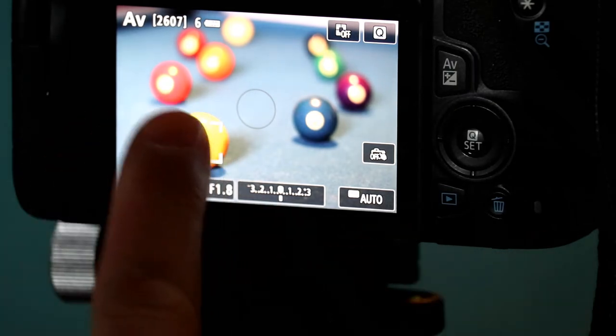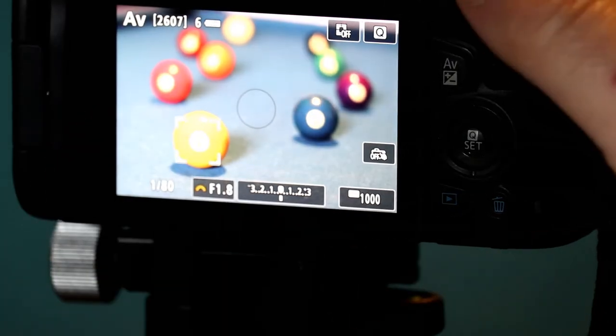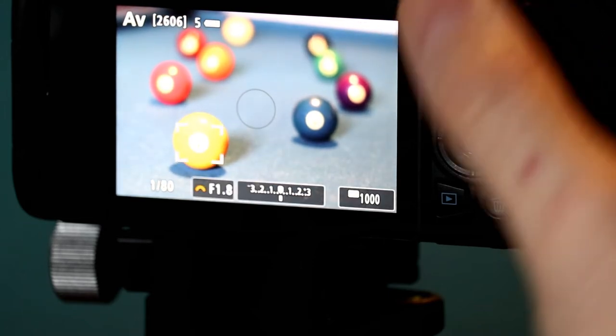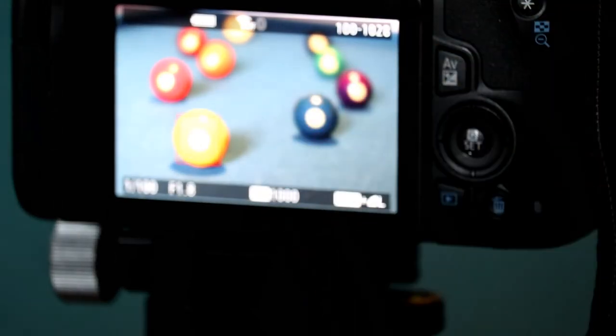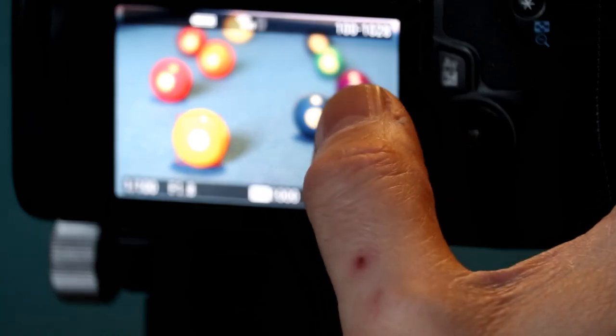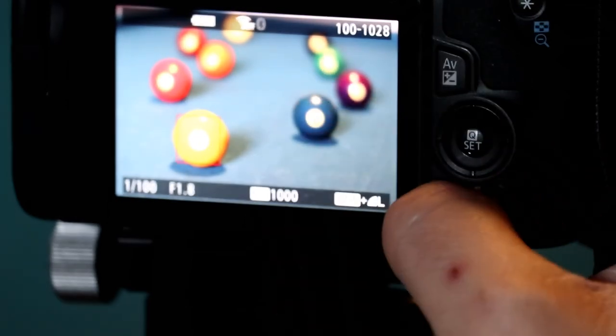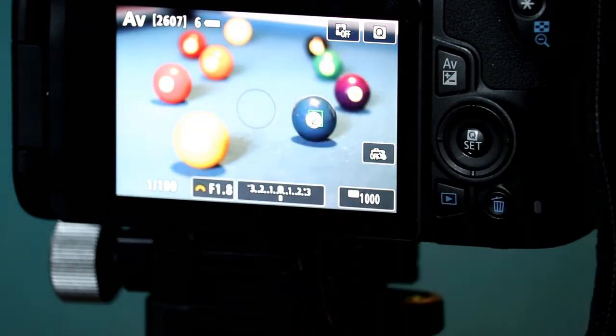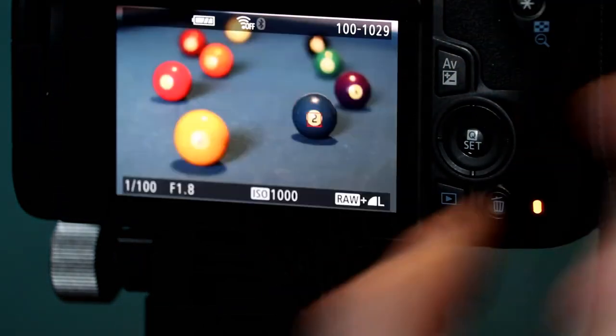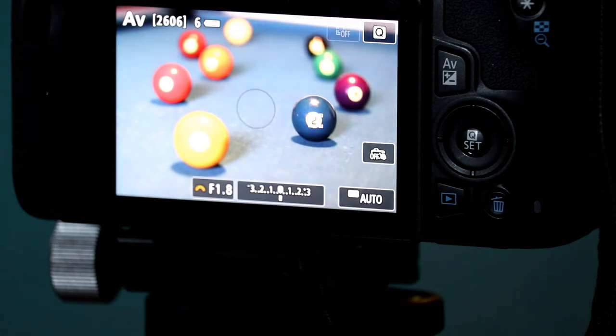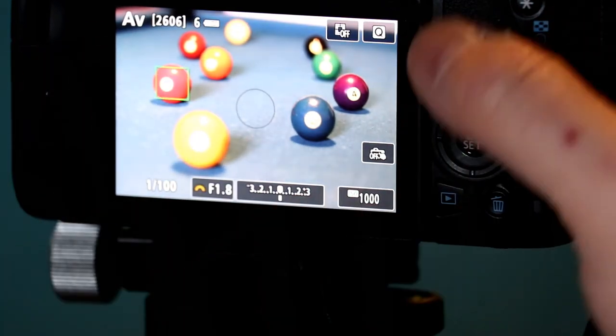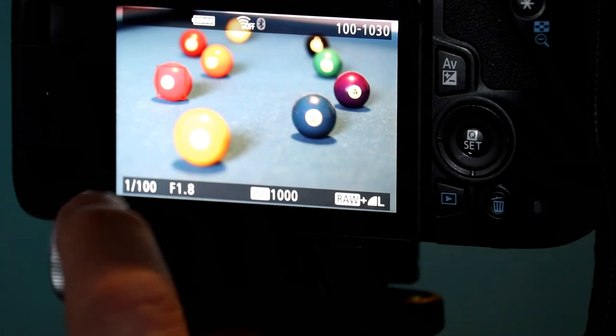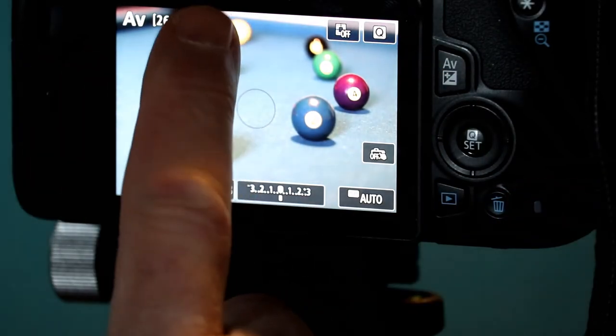All right, so now I focused on the number one, take the shot. Number two, I'm going to wait for that. And take the shot.